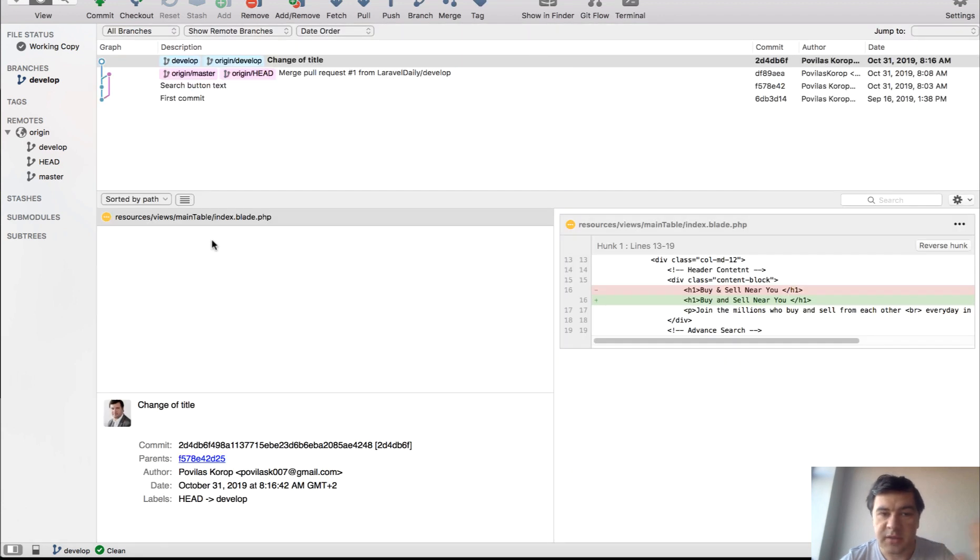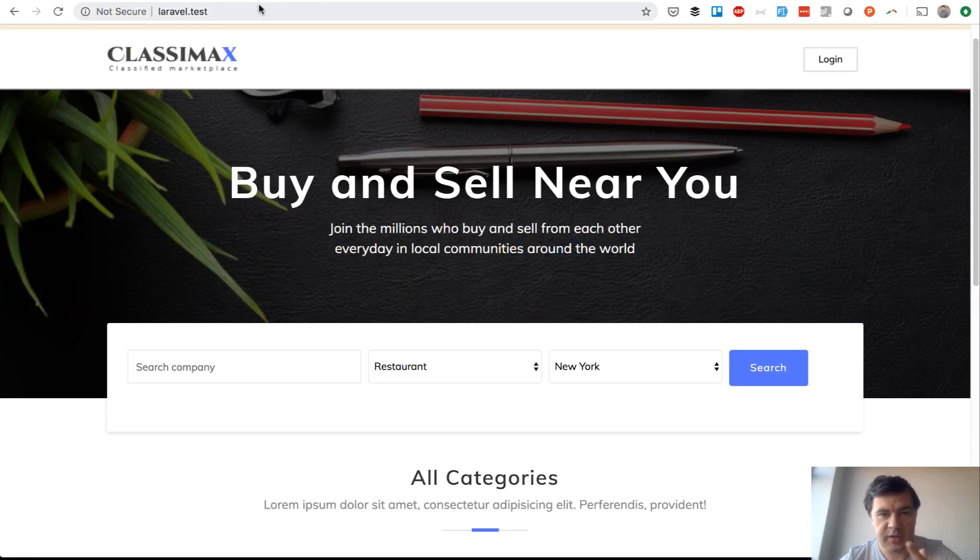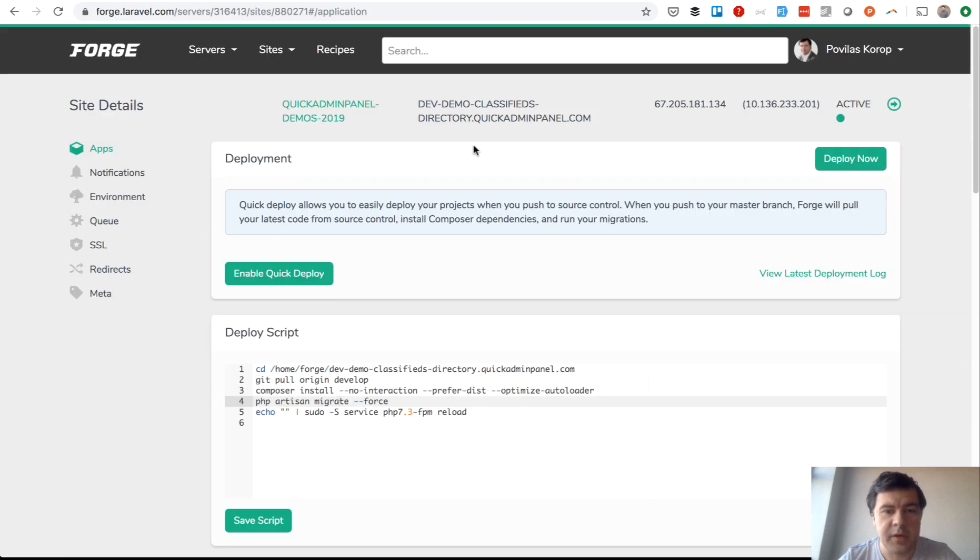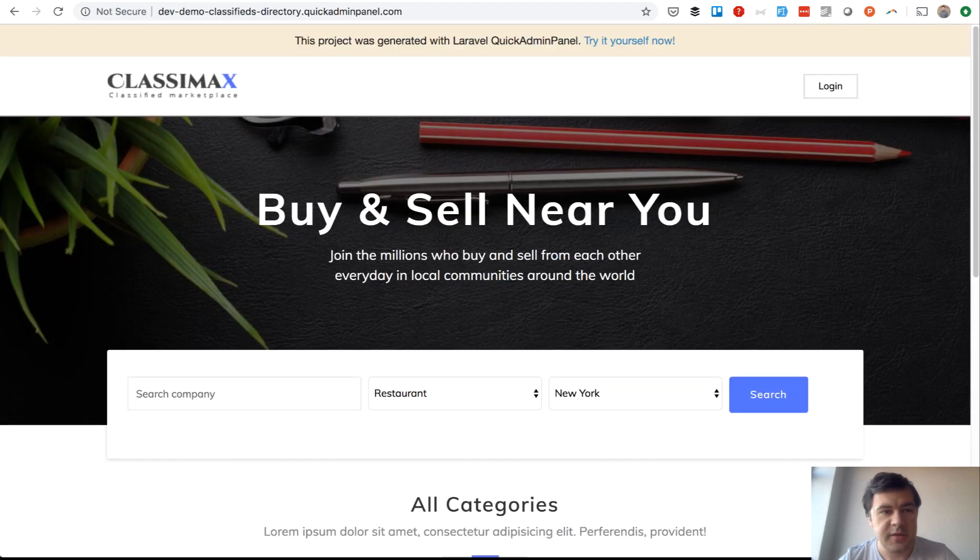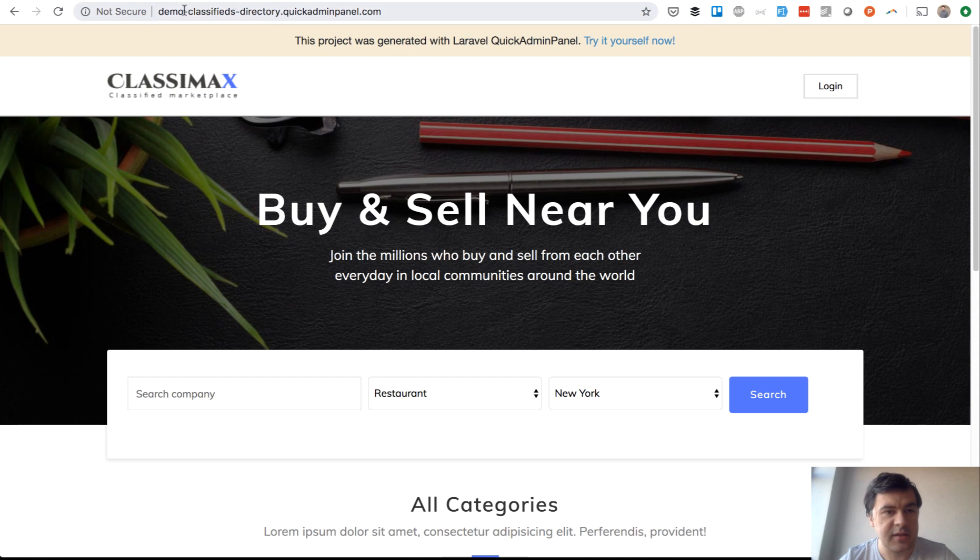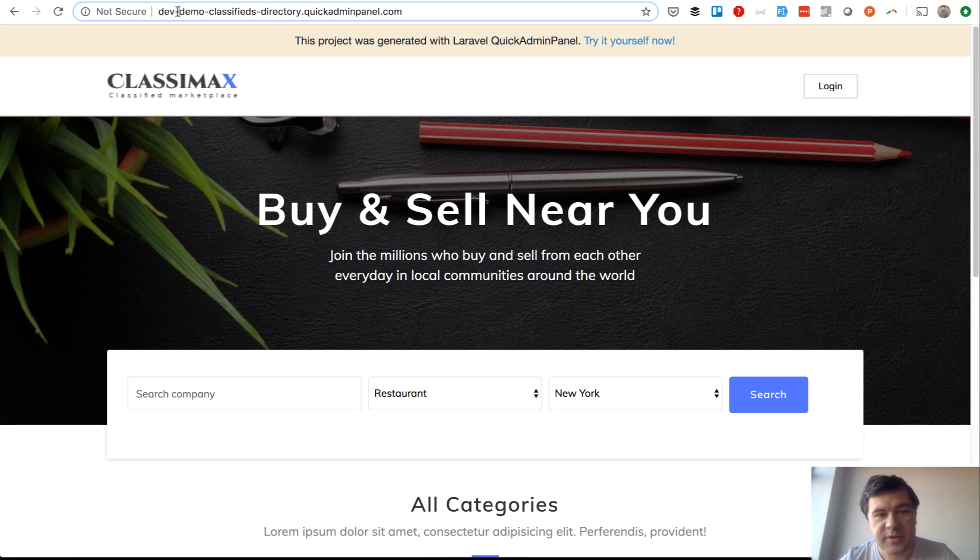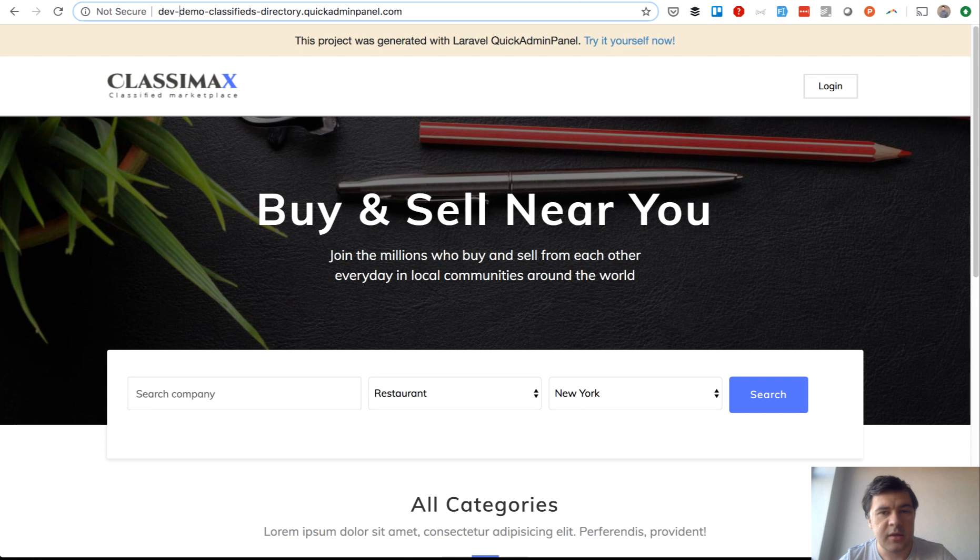Now our changes are in develop branch. We have two servers, two physical servers which are usually on different servers. In our case it will be the same. I've prepared two servers with Laravel Forge. One domain is dev.demo.classifieds, the dev demo, and this is the live demo which is actually public on our Quick Admin Panel website. This dev one will be known only for client and for ourselves, or maybe restricted to some IP address for testing.